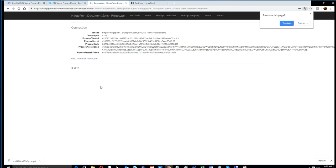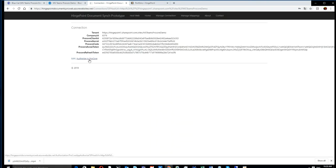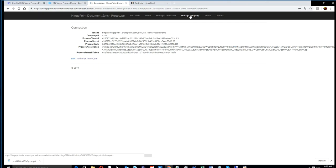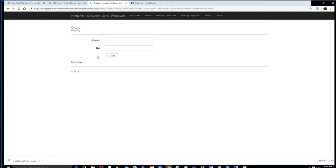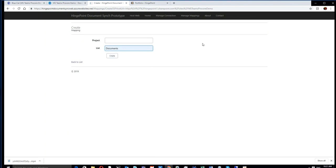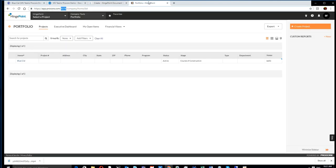We're now logging into Procore, and then Procore returns that long refresh token. If you know APIs, that's how secure this is. No one can ever guess these token names and sneak in and talk to your data, so it's highly secure.